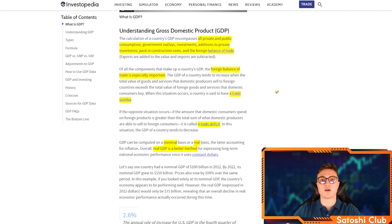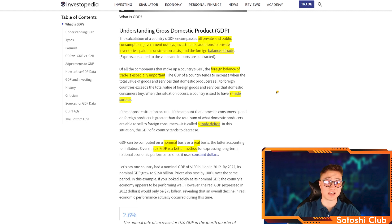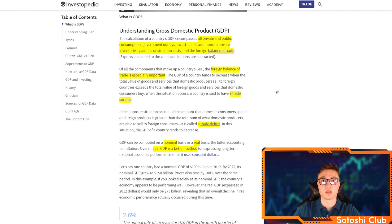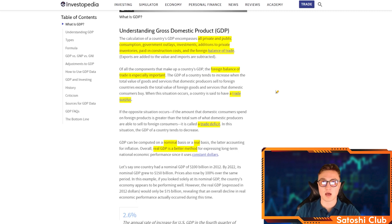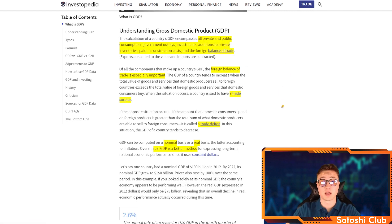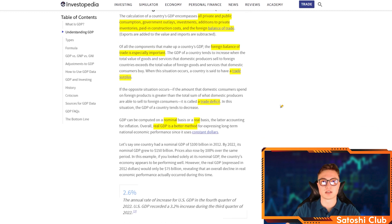The calculation of a country's GDP has to encompass all private and public consumption, government outlays, investments, additions to private inventories, paid-in construction costs, and the foreign balance of trade. The foreign balance of trade is crucial — it covers imports and exports, how much a country is importing and how much it is exporting. If a country is exporting more than it's importing, the balance of trade is in a trade surplus. If there are more imports than exports, then there is a trade deficit.